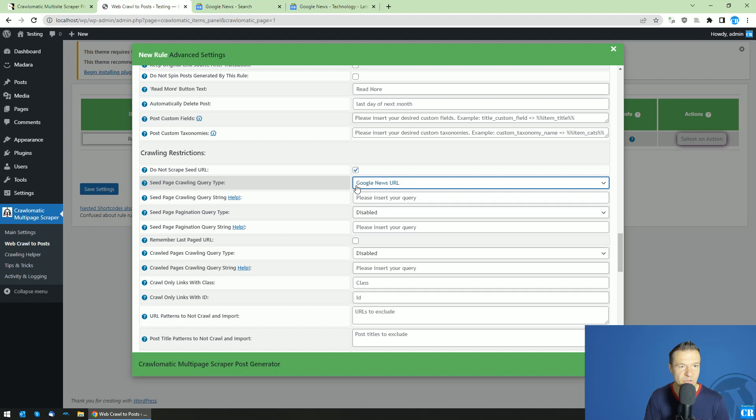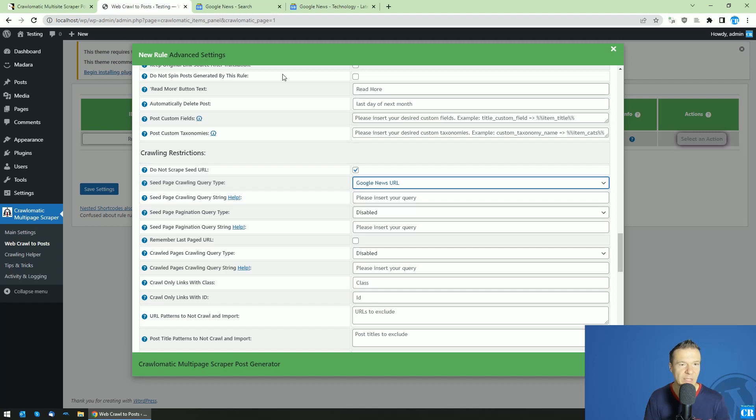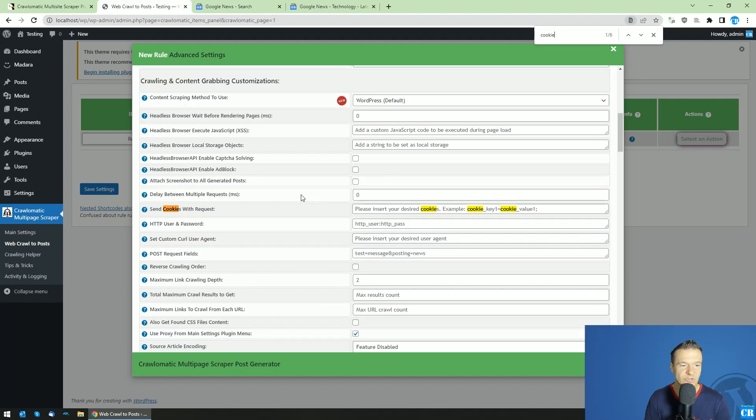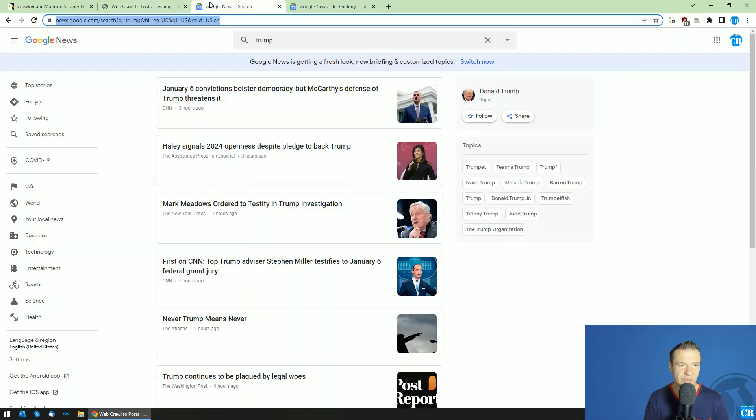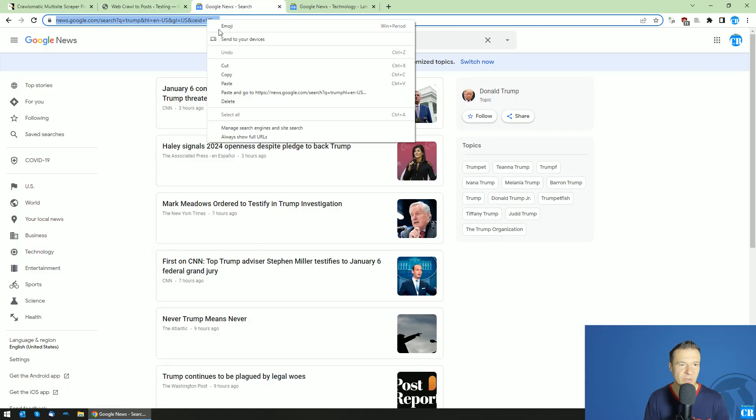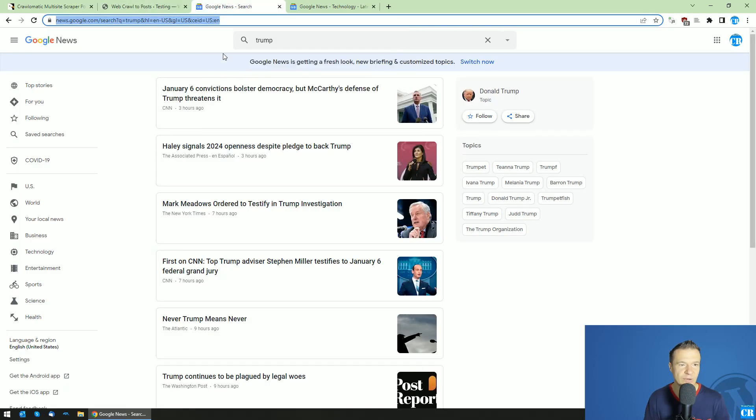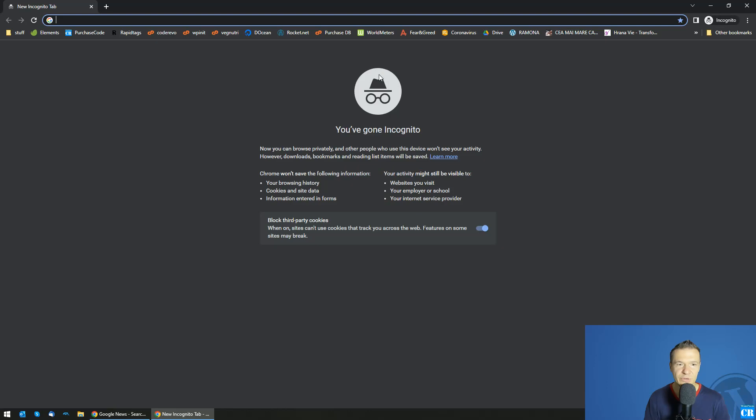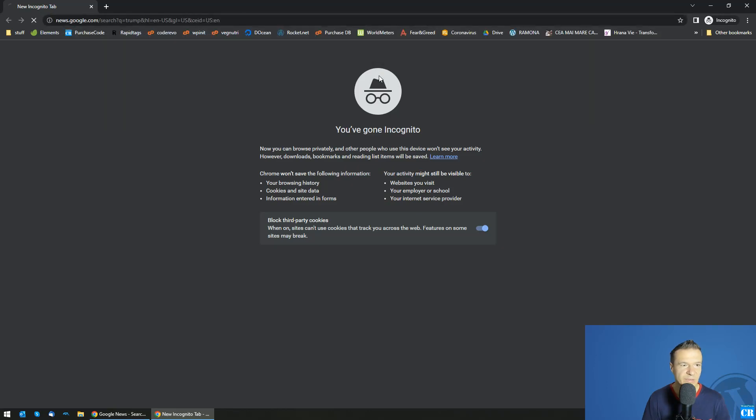So be sure to update to the latest version of Crawlomatic as you will see this option in it. And now you will need to search for Send Cookies with Request and copy the URL from here. Open a new Incognito tab.